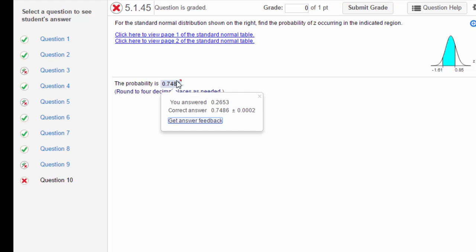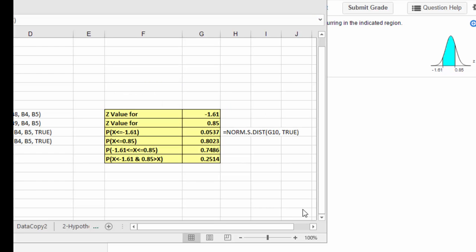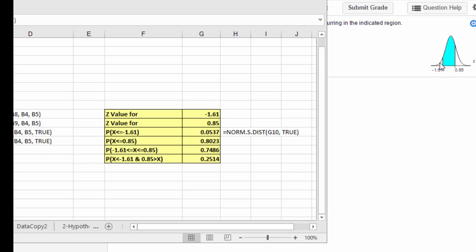Again, it appears to be that you got the wrong part of the curve. Let me bring up the Excel. Here's that Excel spreadsheet that I built again, and I just put in the values of -1.61 and +0.85. This time they gave you the sketch and they show you—you want the area between, not the area in the tails. I think the answer should be the area between 0.7486 and not the area in the tails.